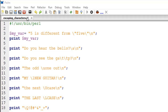For this tutorial we are going to work with a file called escaping_characters with the extension .pl. On line number one we have the shebang line, and on line number three we have created a variable called my_var. In Perl we create variables using the dollar symbol, so there is the dollar symbol and the name of the variable my_var. You assign values using the equal to symbol, or the assignment operator.